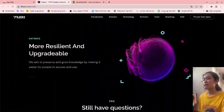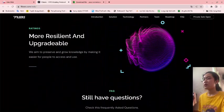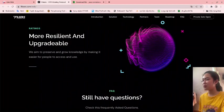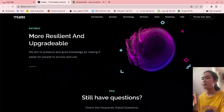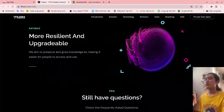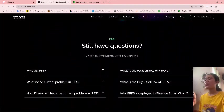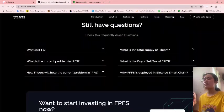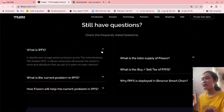More resilient and upgradeable - they aim to preserve and grow knowledge by making it easier for people to access and use. Still have questions? Basically, in summary, IPFS will be a distributed storage protocol.